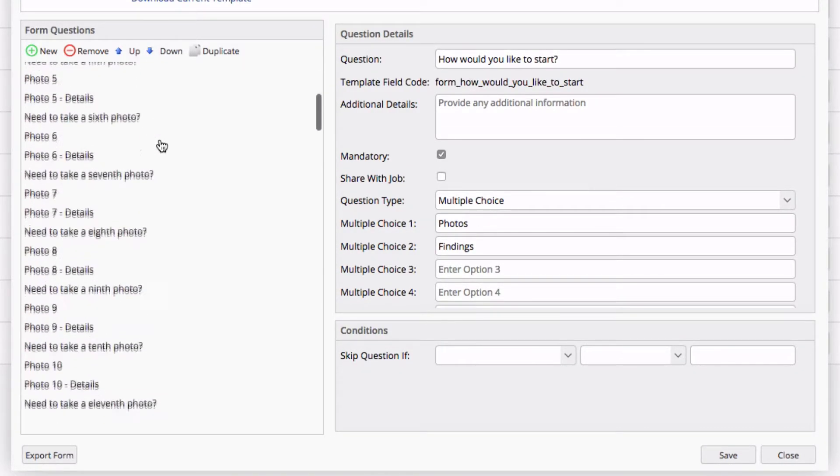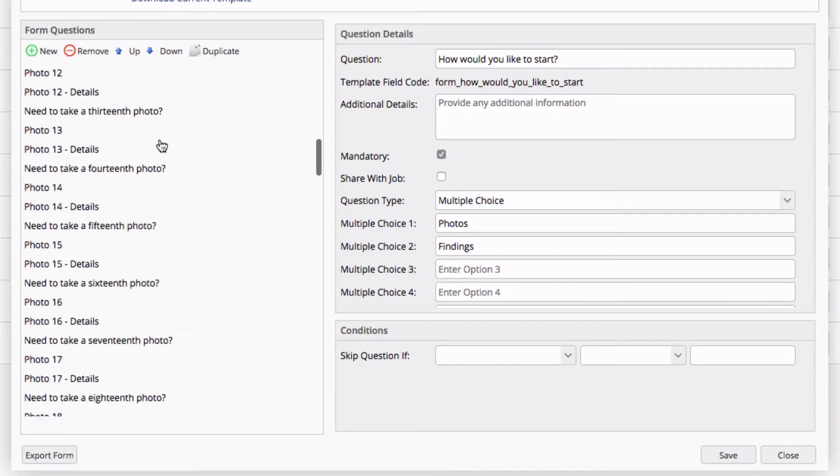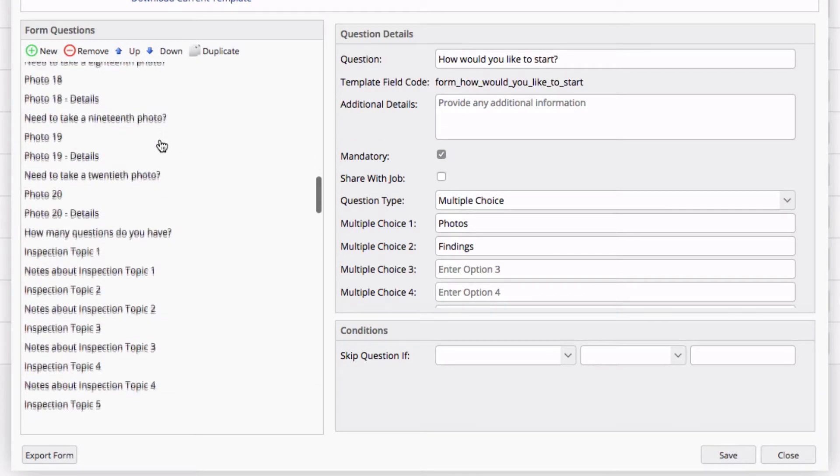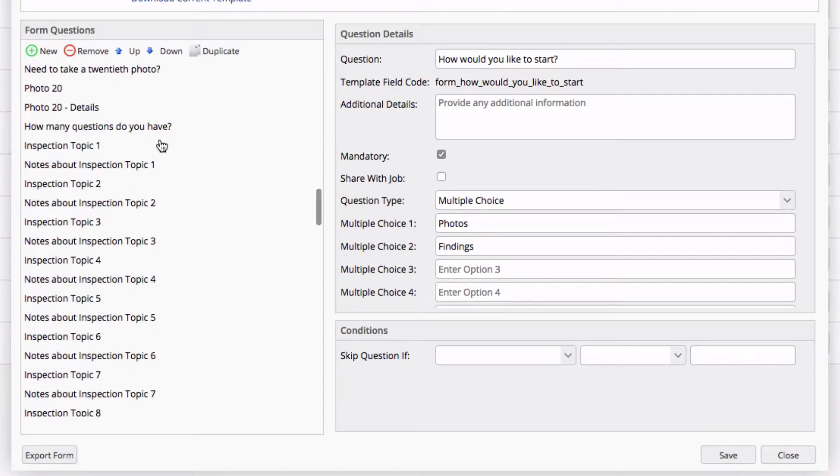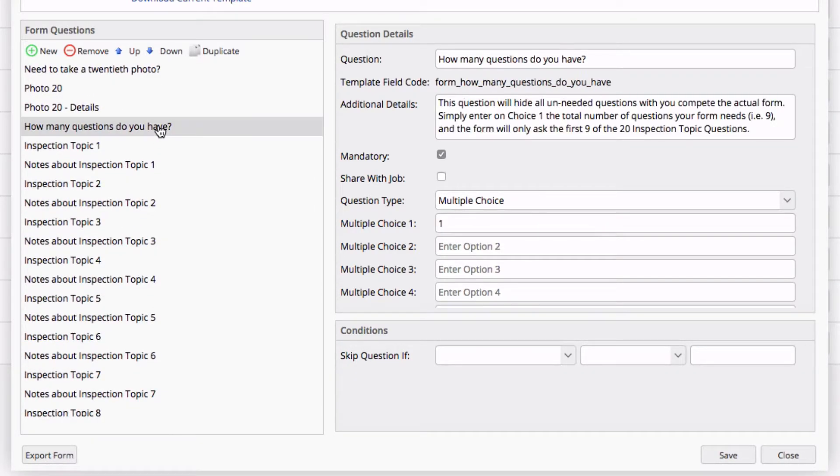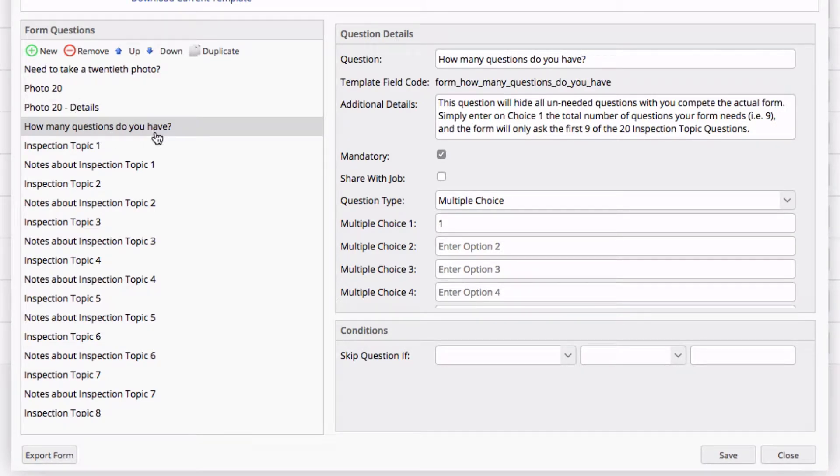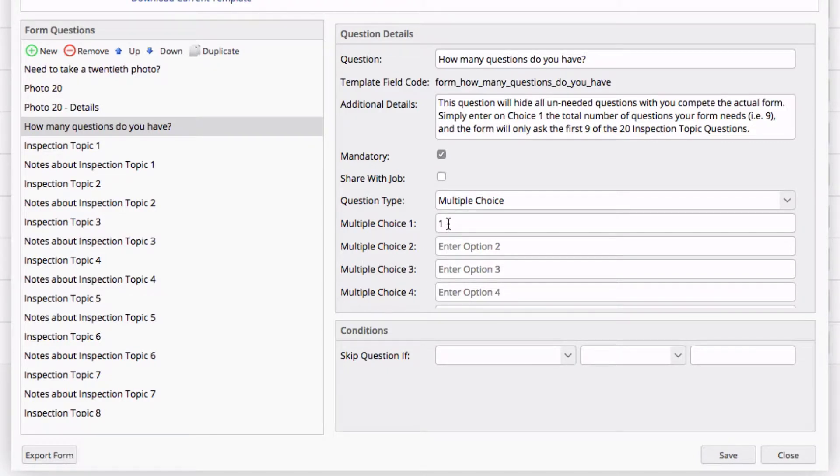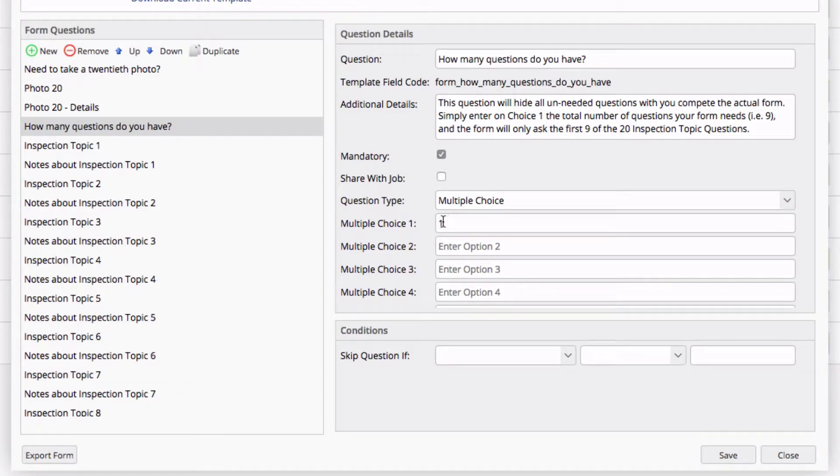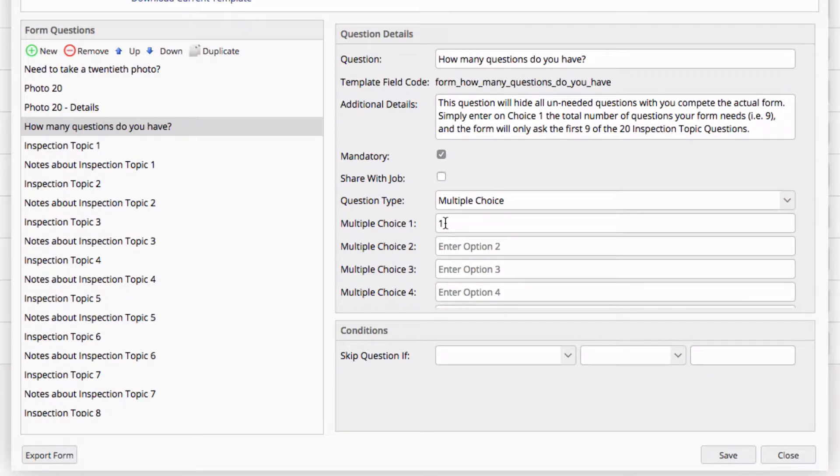Overall, you can skip through all the photo content and move directly to your inspection topic questions. The first option you see after the photos is how many questions you have. Once you've filled out all your inspection topic questions, you'll simply input the number of questions you have here. For example, if you only had 9 questions for your inspections, you would simply enter 9 here. 11 through 20 will automatically be hidden and not be presented to you when you fill out the form.